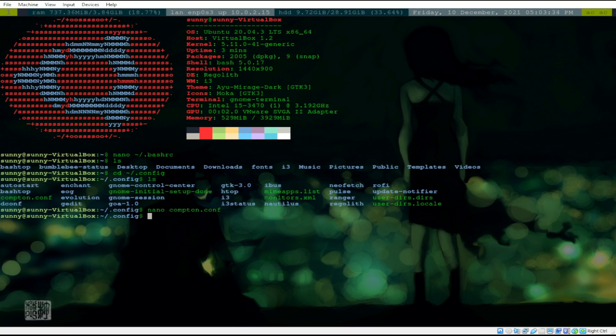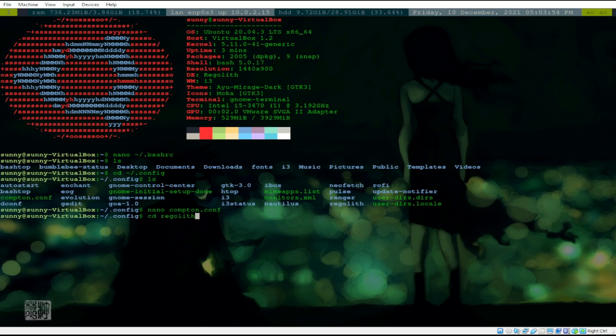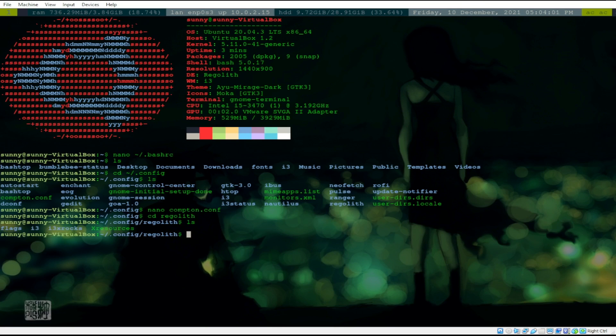Another thing that I also did was try to change the font here on top. Let me just try to show you. Let's try to open Regolith, this one, it's also under my config, .config directory. It's a hidden directory. Let's try to open cd regolith. Let's press Enter. Then that's it.